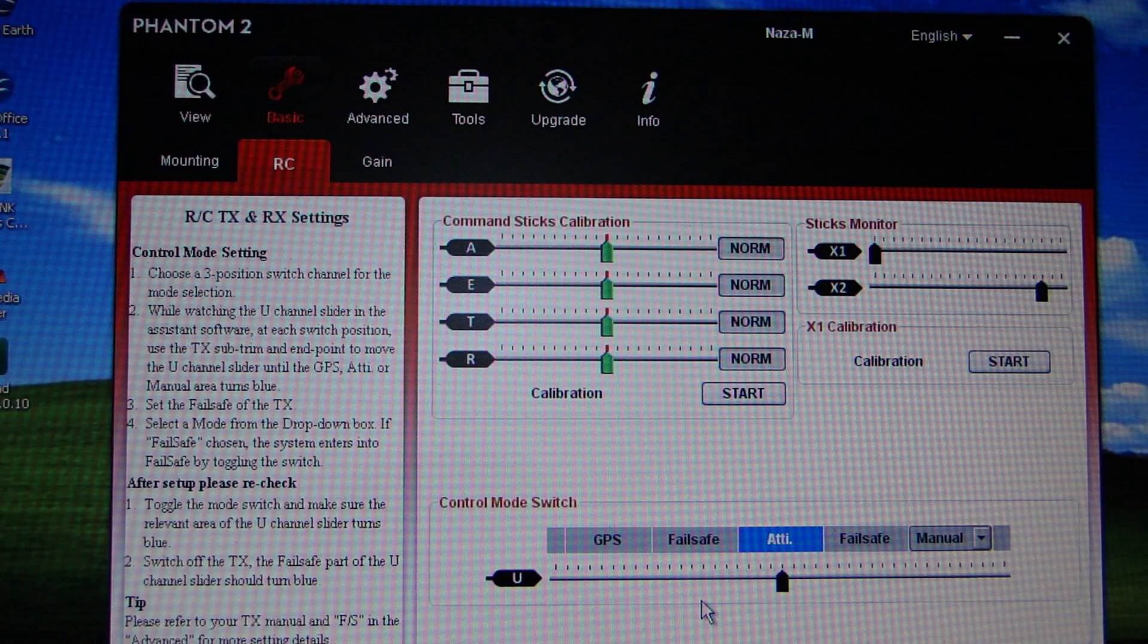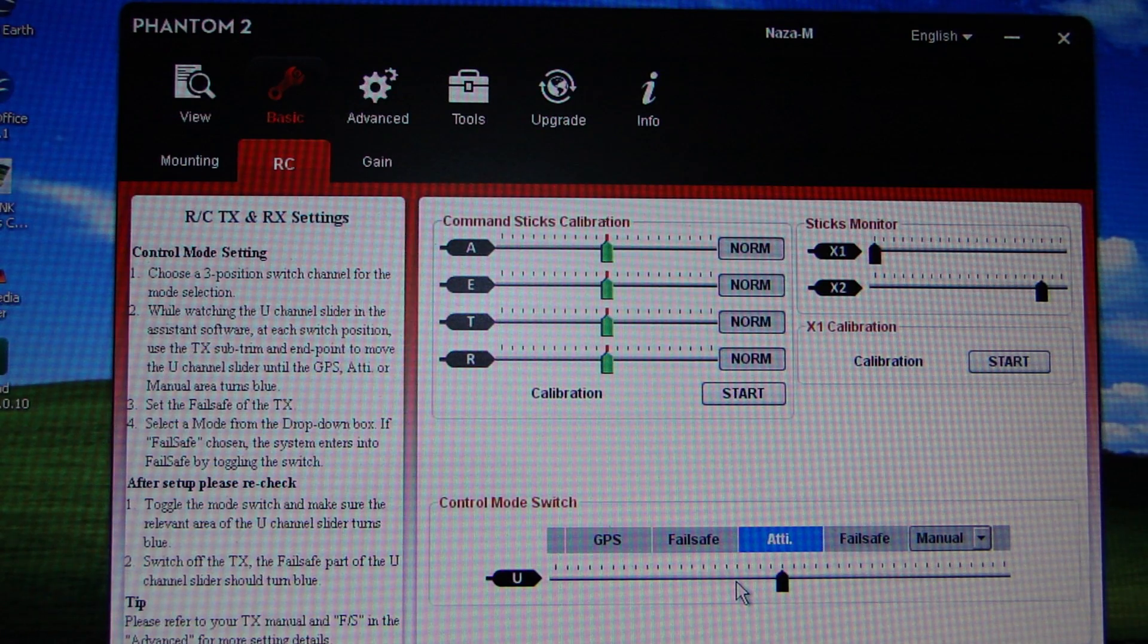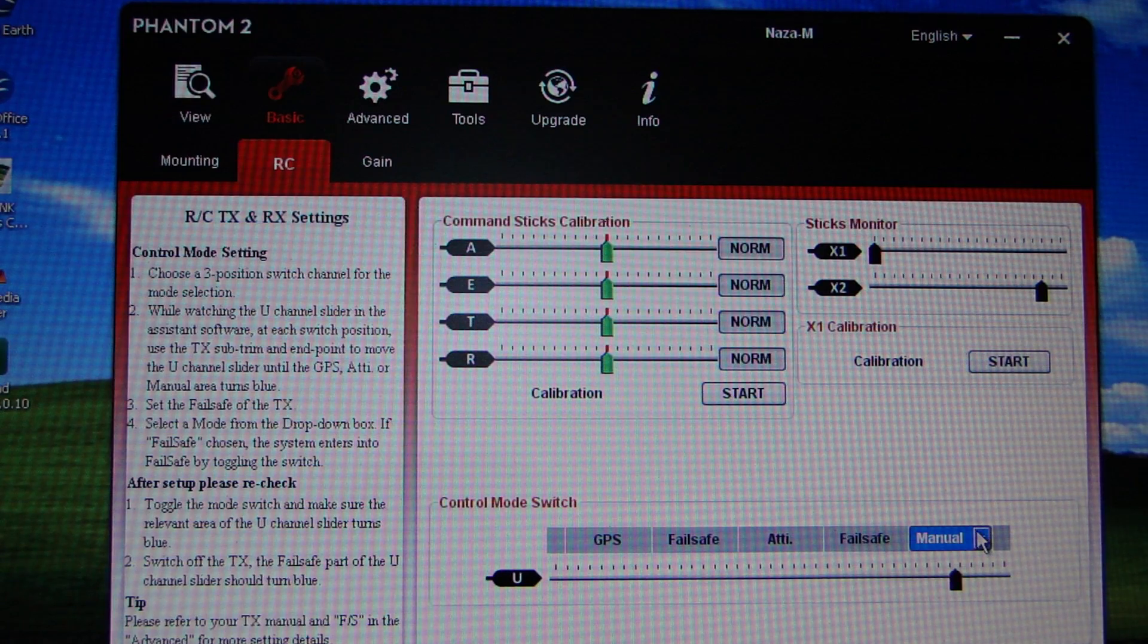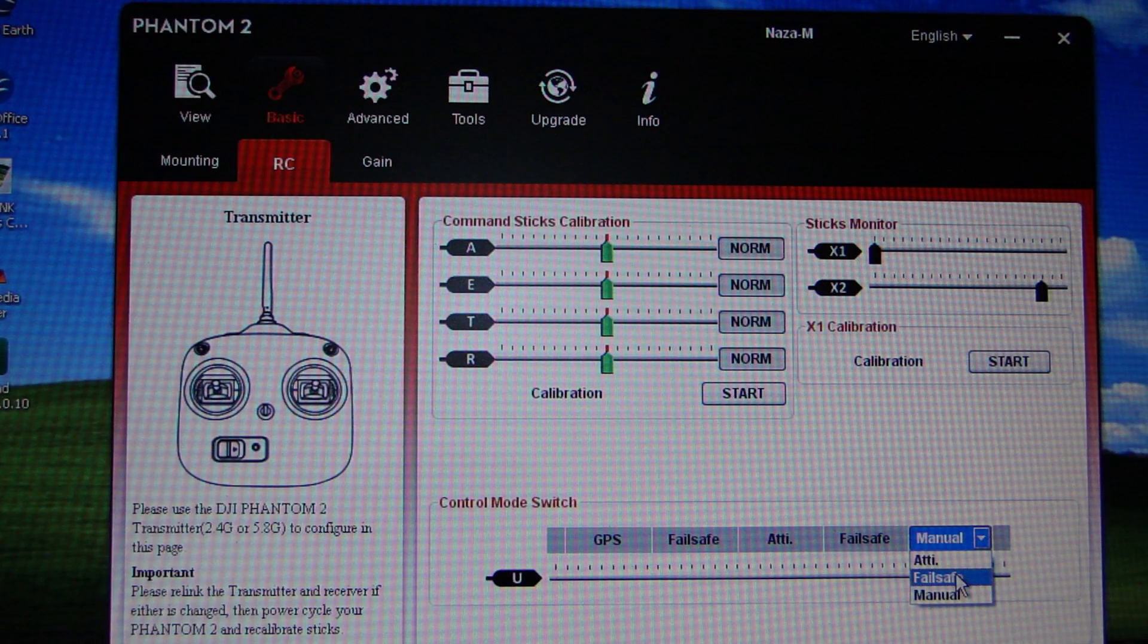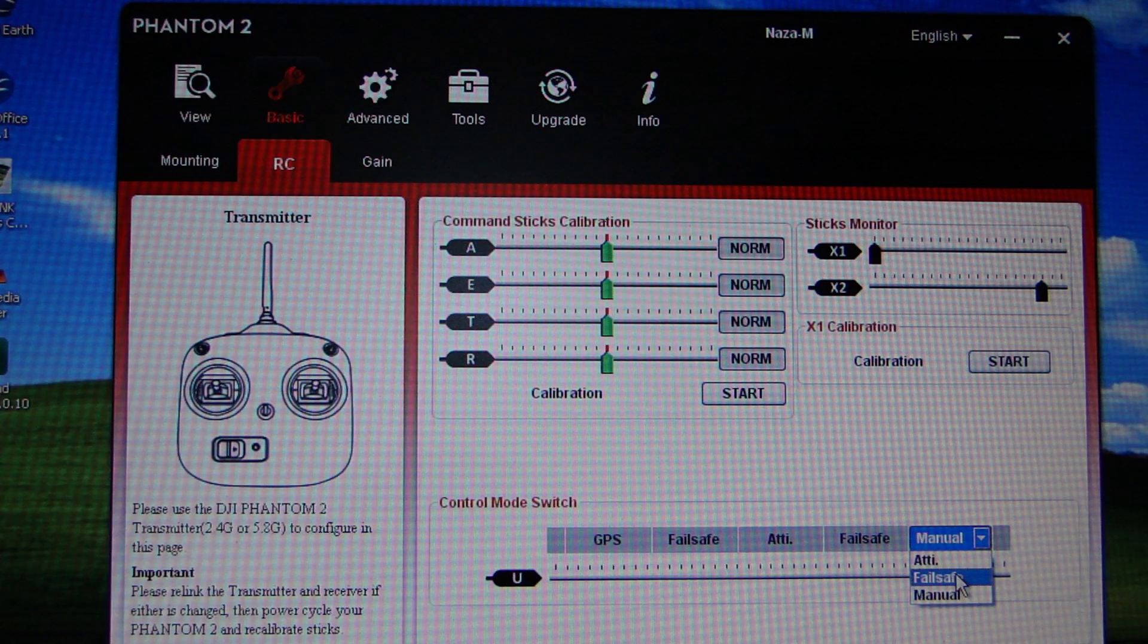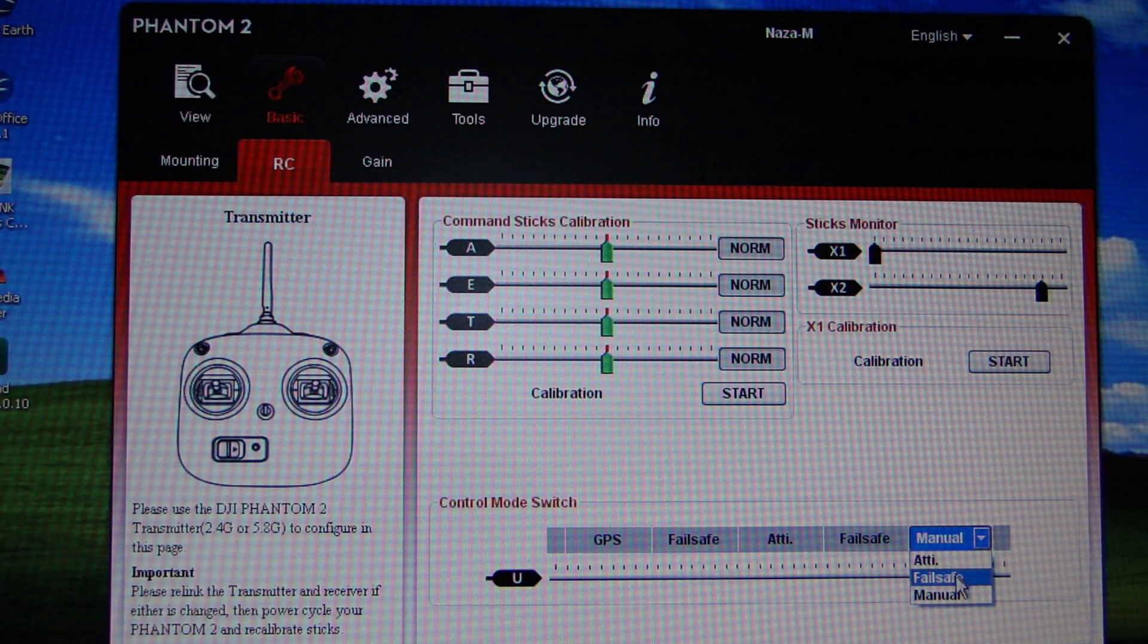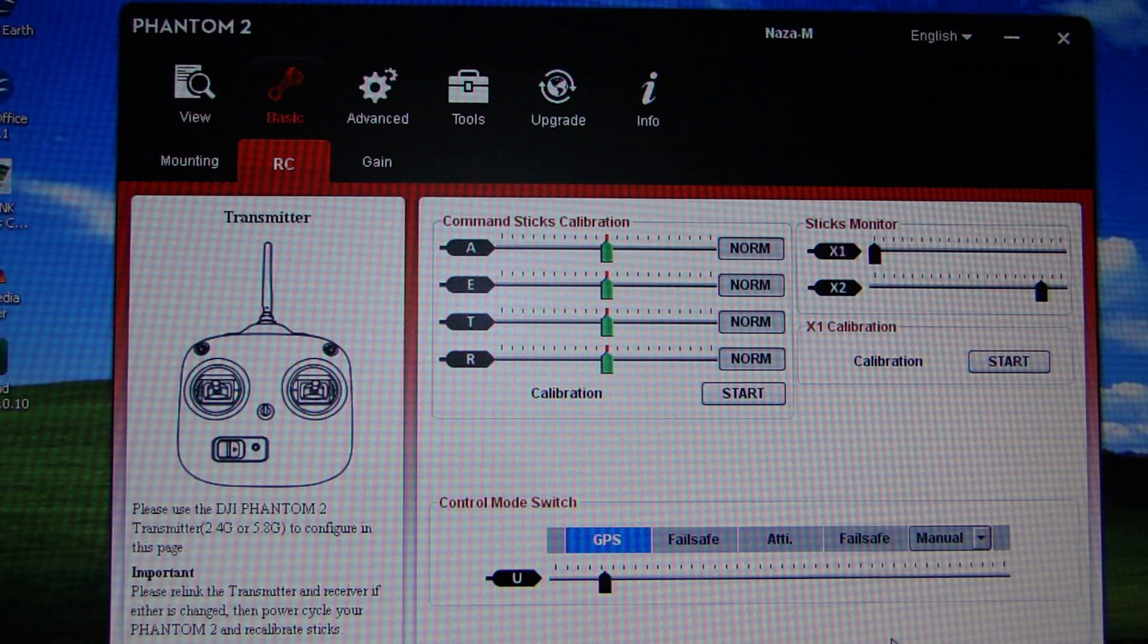This is basically S1. So at the moment it's on GPS. Now it goes to ATTI mode - I can now manually put it into attitude mode. And then you can choose the third position what it wants to be. I've currently got it set to manual because I've been practicing manual flying, but you can now set it to automatically go into fail safe, which means it will do a return to home instead of having to switch off the transmitter. You can flick it down to the third bottom-most position on S1. I'm keeping my manual if you don't mind.